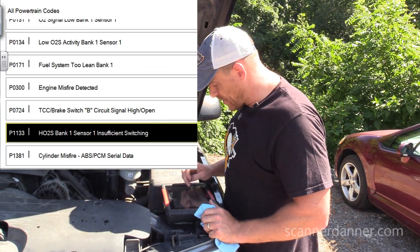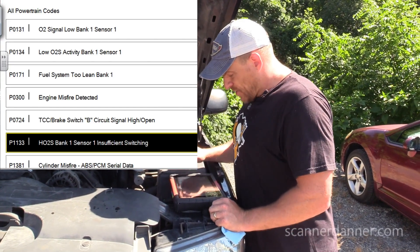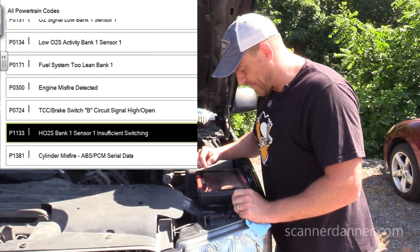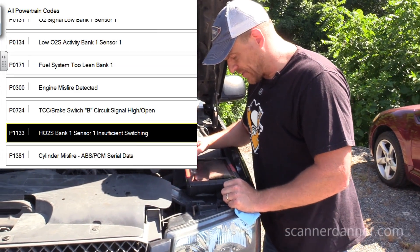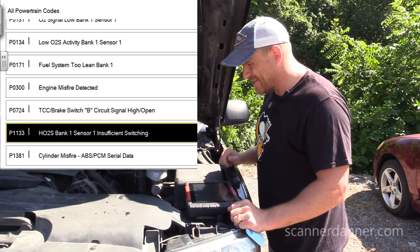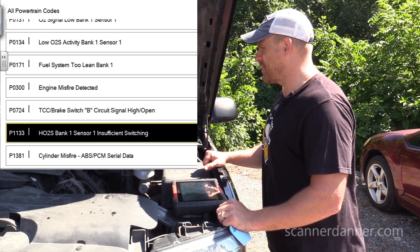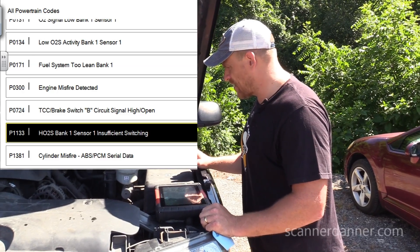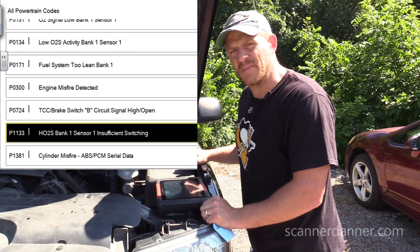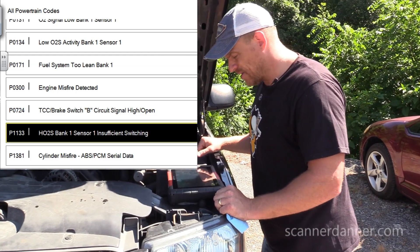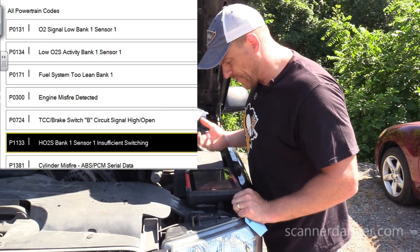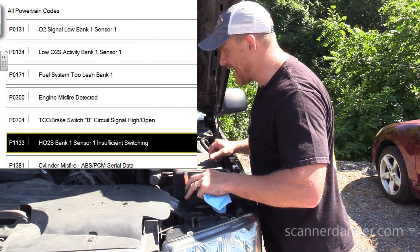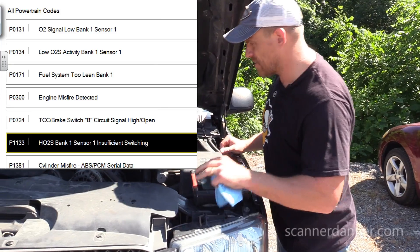We've got a whole bunch of codes here on this truck: O2 fault codes, lean system bank one, engine miss, torque converter clutch, cylinder miss bank one. My first step in this one is let's just start it up, look at our fuel trim data and see what it looks like. We could pull up freeze frame data, but I don't really need it. I'm just going to start this.